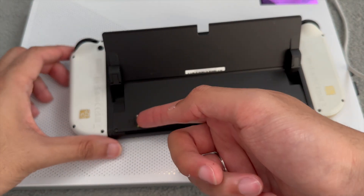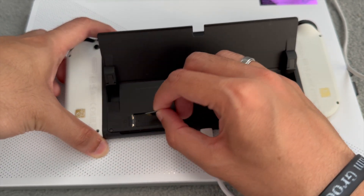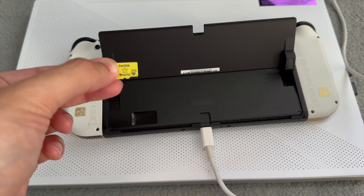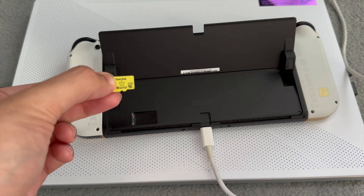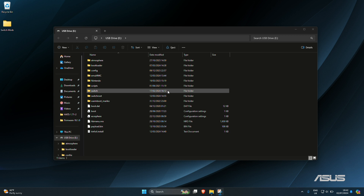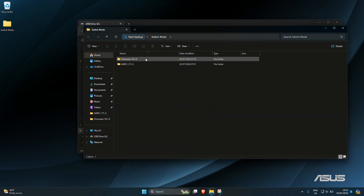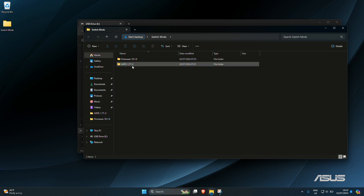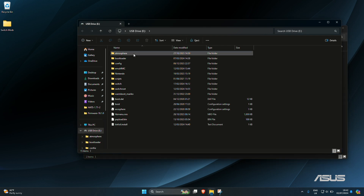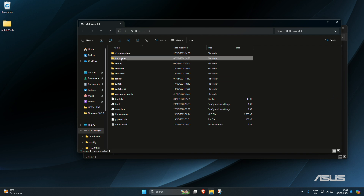Now all we need to do is click in and pull our SD card out, and we need to put this into our PC or laptop. So as soon as I inserted my SD card, this is now showing up on my machine and you can see there's a bunch of folders that showed up. What you will need to do is download the firmware, which I'll link in the description, and you will also need to download the latest version of Hats as well. Once you've downloaded those items, you can rename the Atmosphere folder to 'old atmosphere' and rename the bootloader to 'old bootloader'.